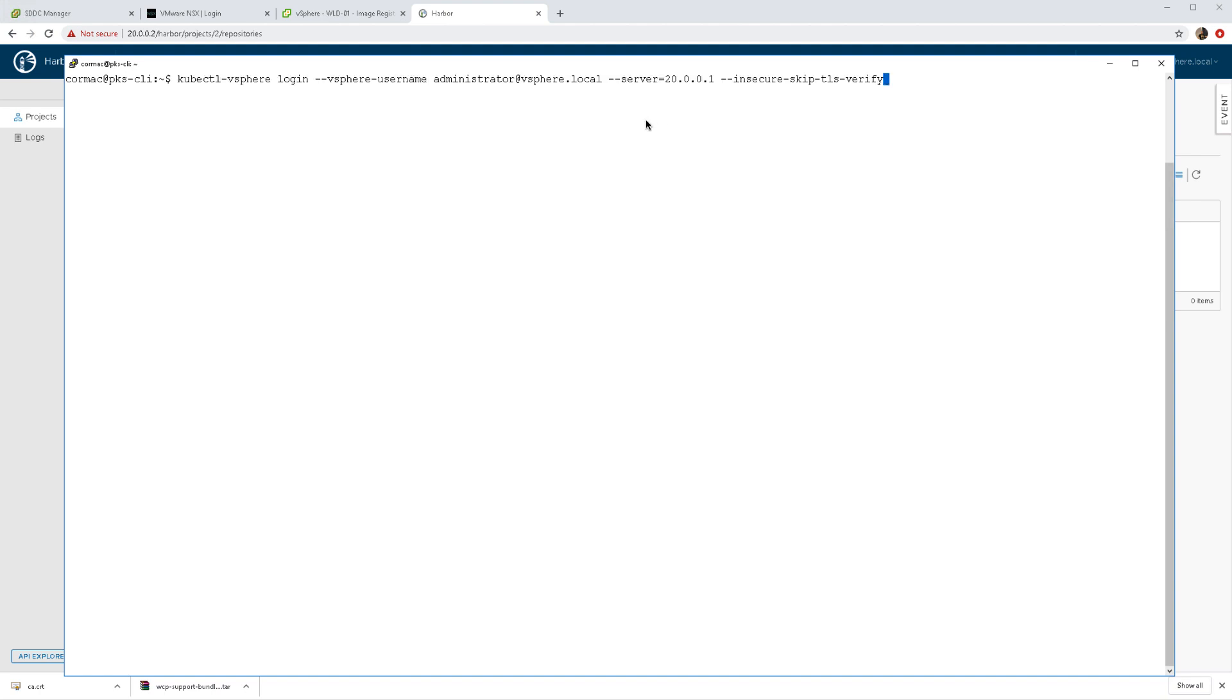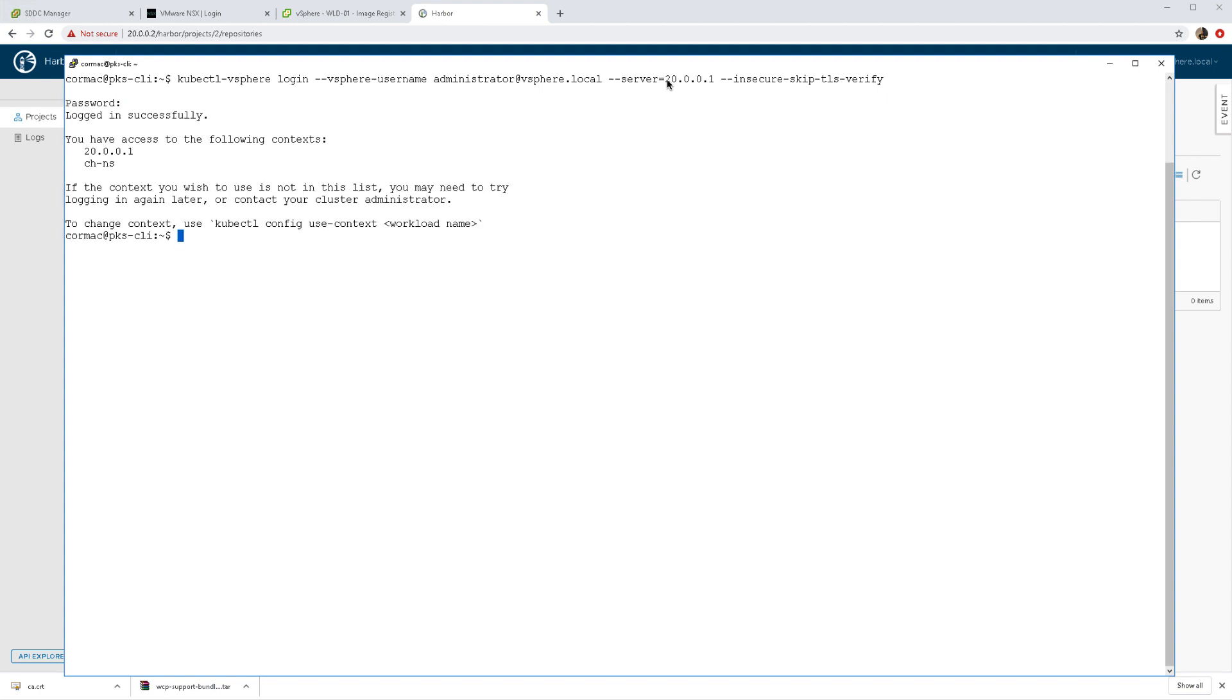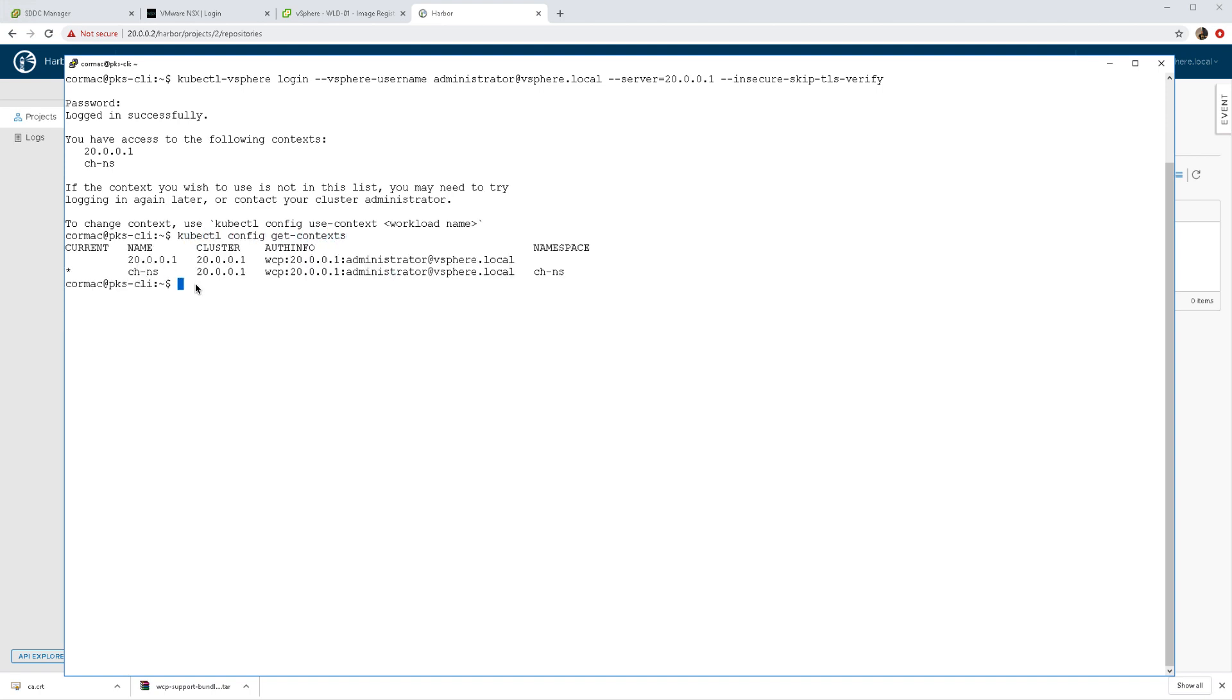Great, so that's all taken care of. Now what I need to do is log into my vSphere with Kubernetes environment. You can see the namespace there, the IP address of my cluster, and the context is already set to my new namespace.